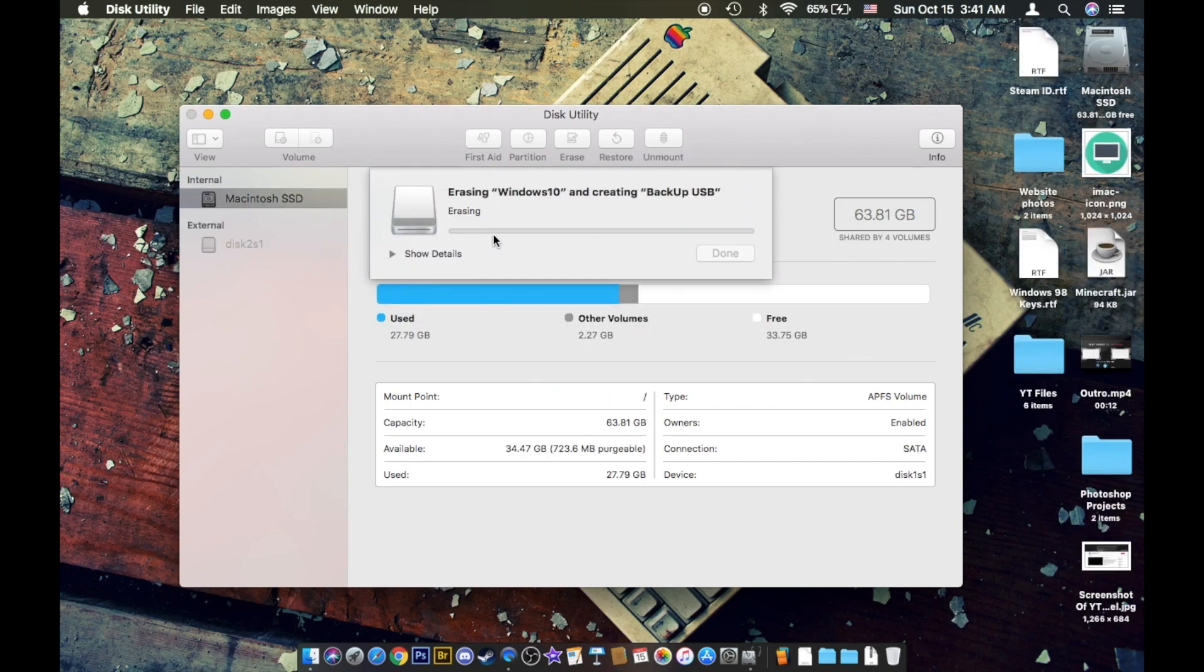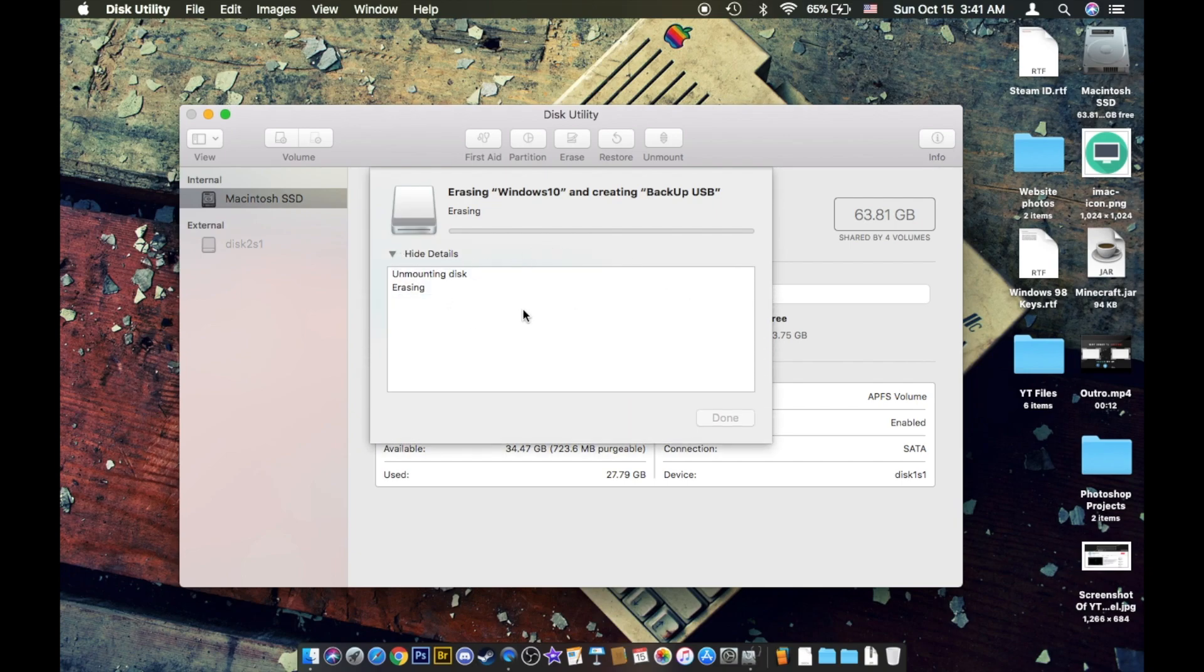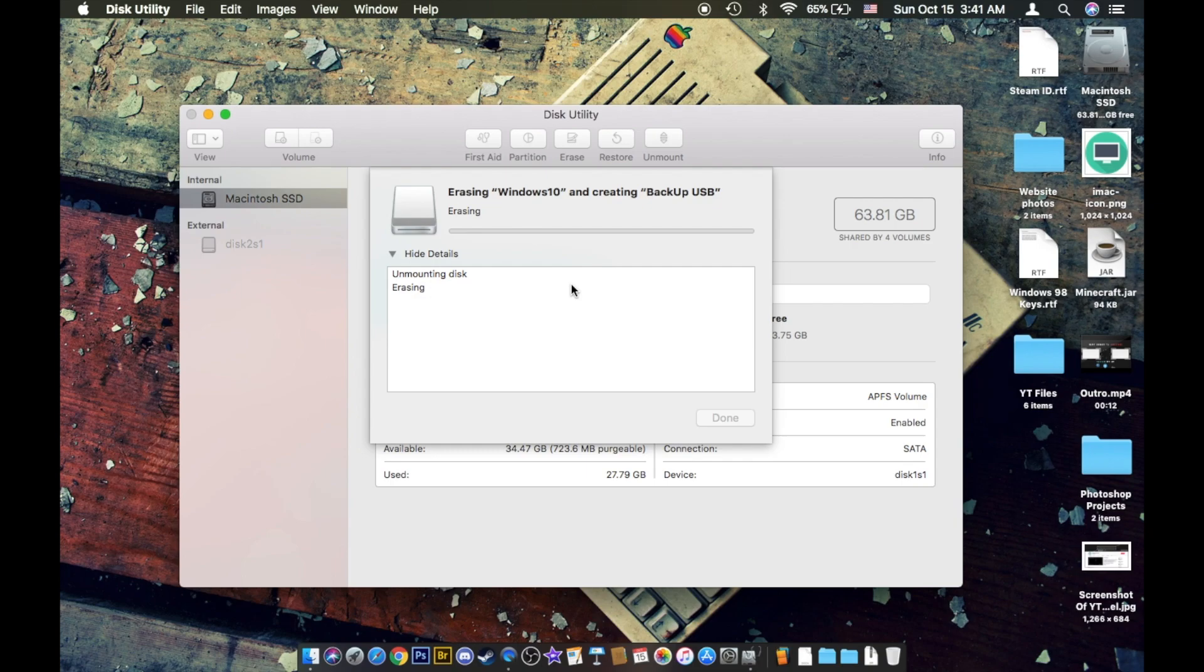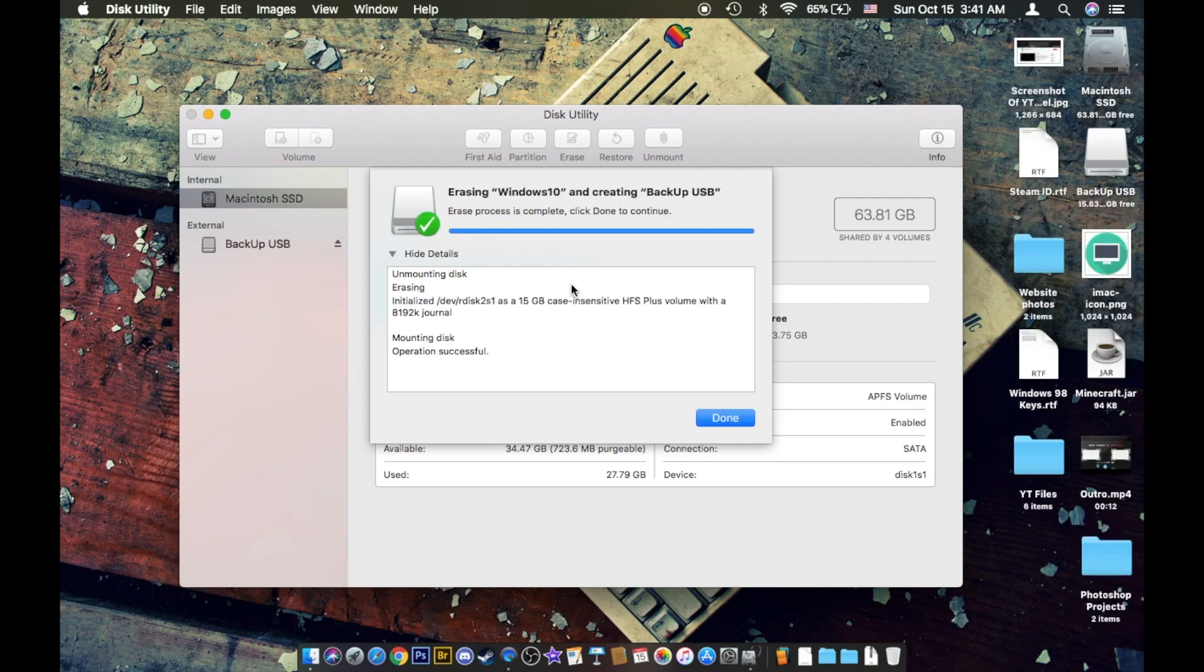Then it's going to erase it. You can do show details so you guys can see what it's doing in the background. Usually I don't, I just let it sit. It can take a little bit depending on the speed of your computer. Well, I mean, it's not necessarily because it's a flash drive and it's flash memory, but anyway, it's done.